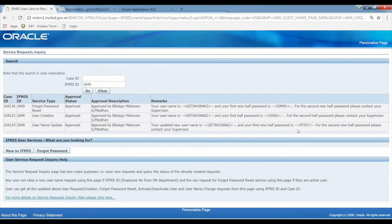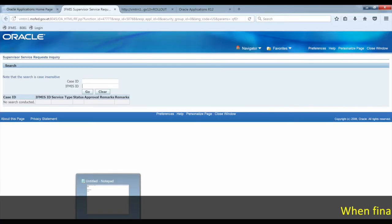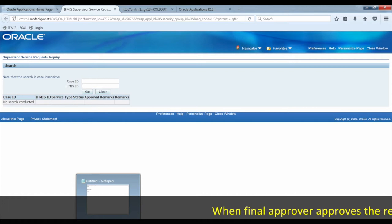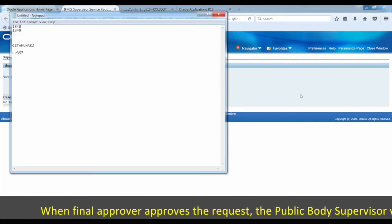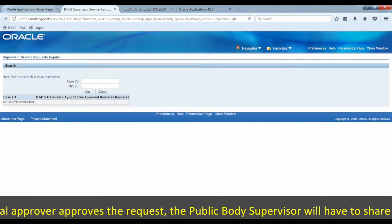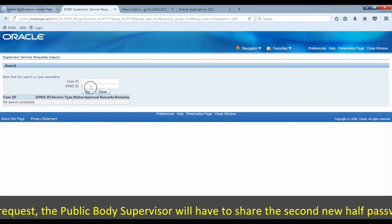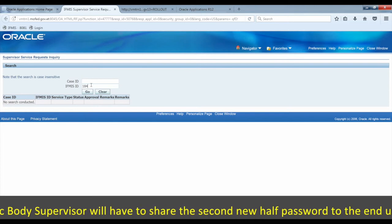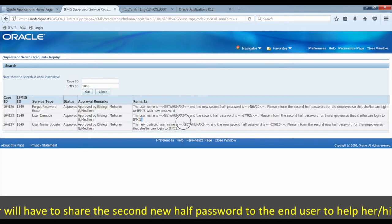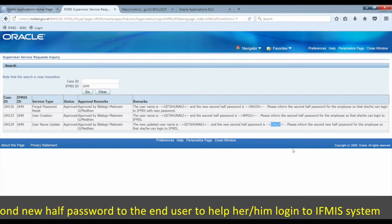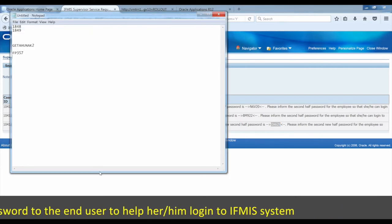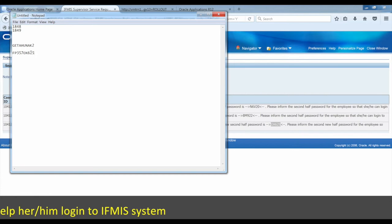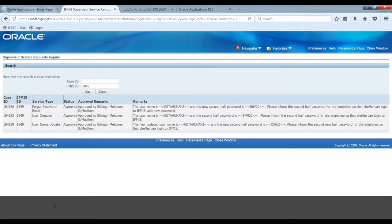The supervisor can access the Service Request Inquiry page to manage password resets. Here you can see the case ID and details. You can set a new password for the user from this interface.